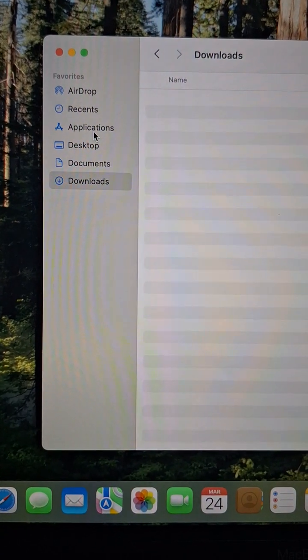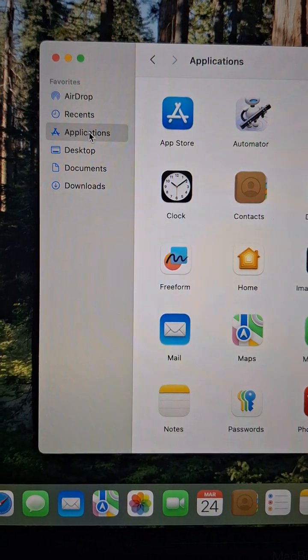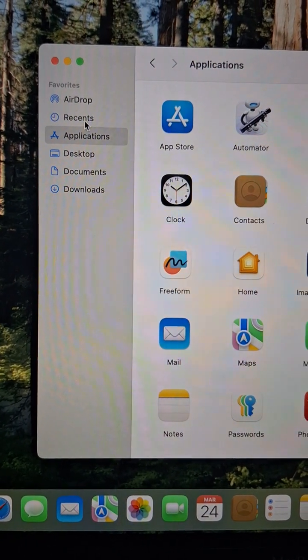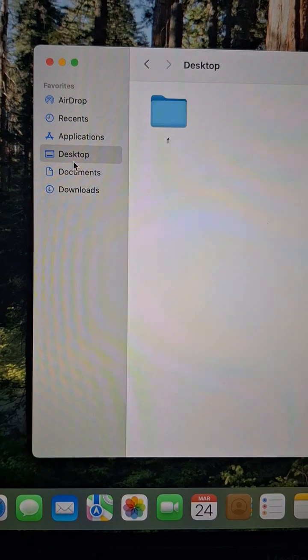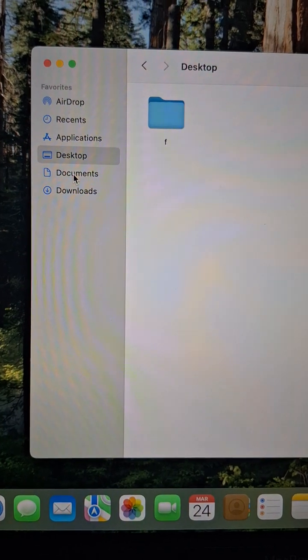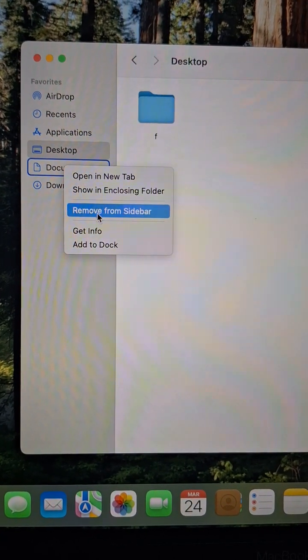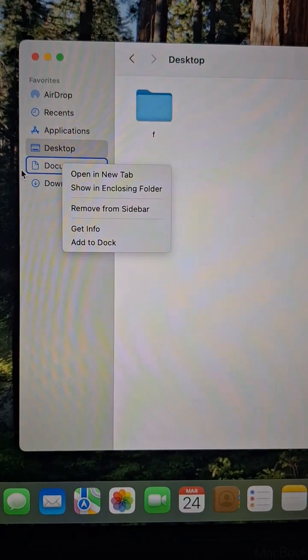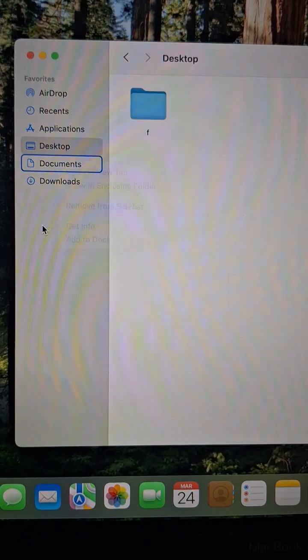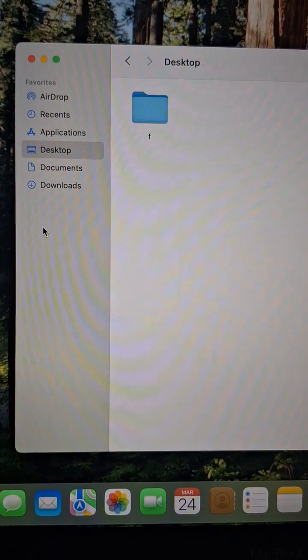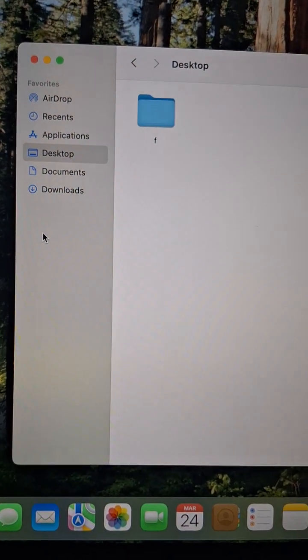Downloads, applications, recents, and desktop documents — you can also remove them from the sidebar. But it's okay, that's enough. Thank you.